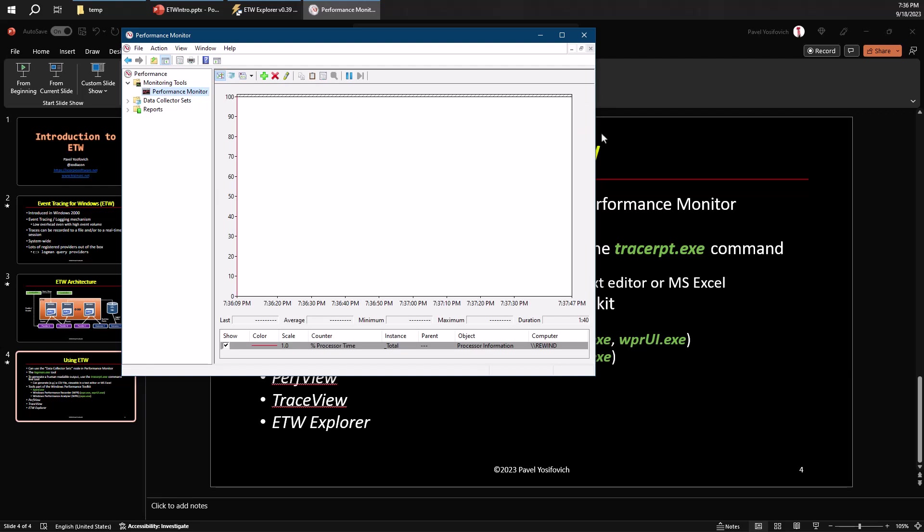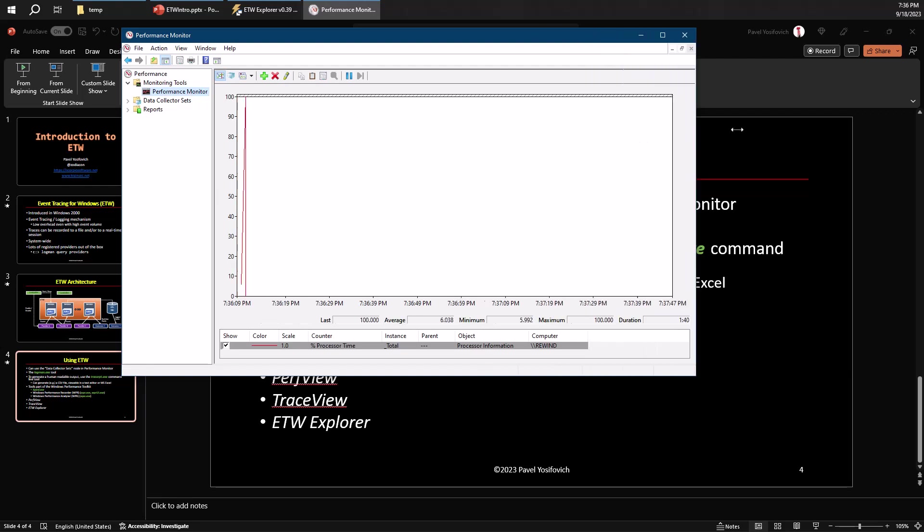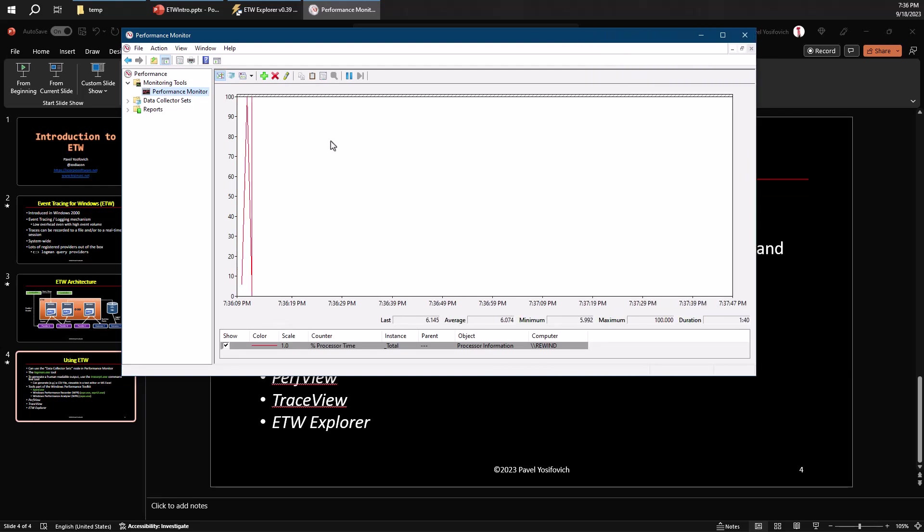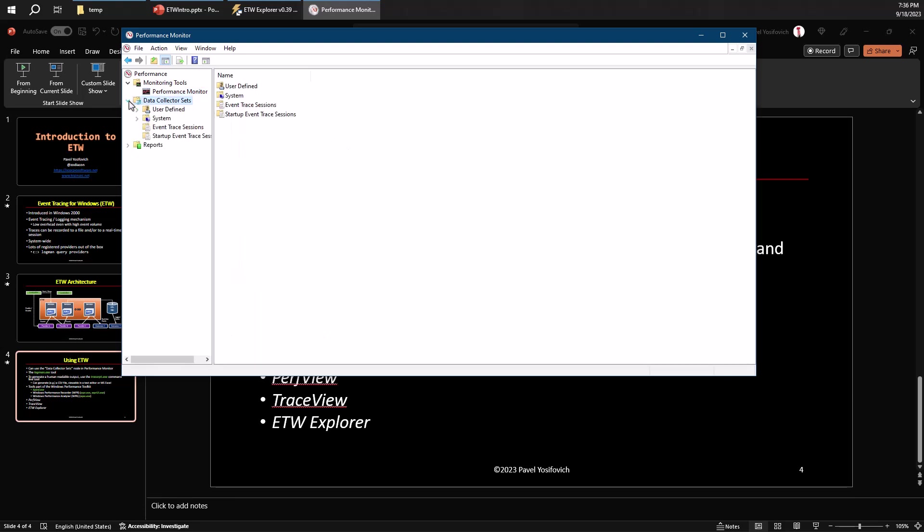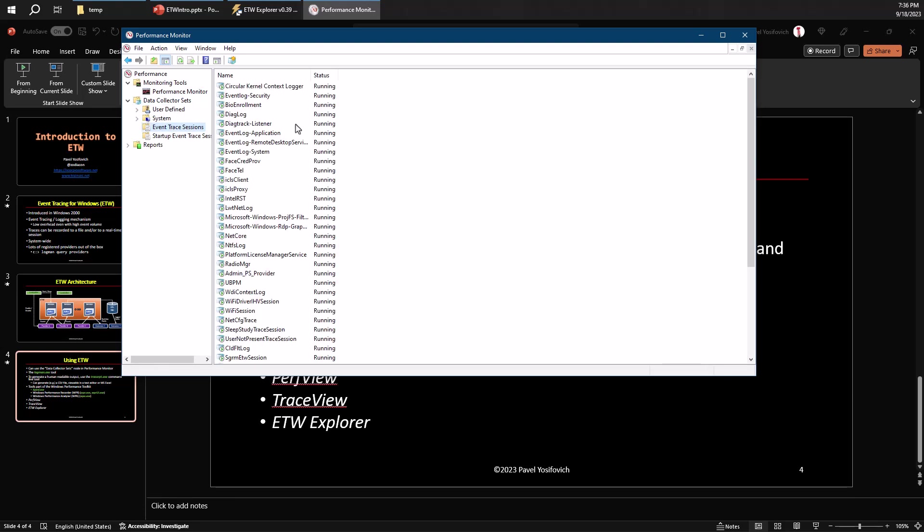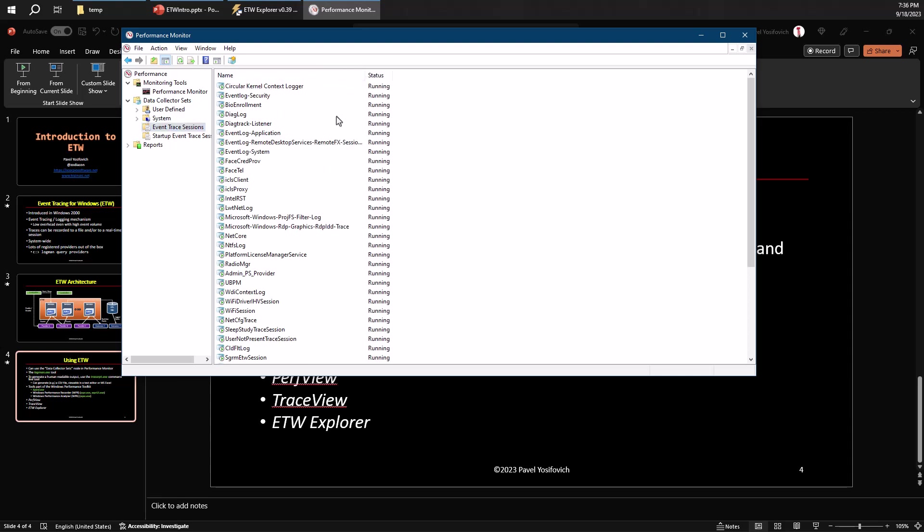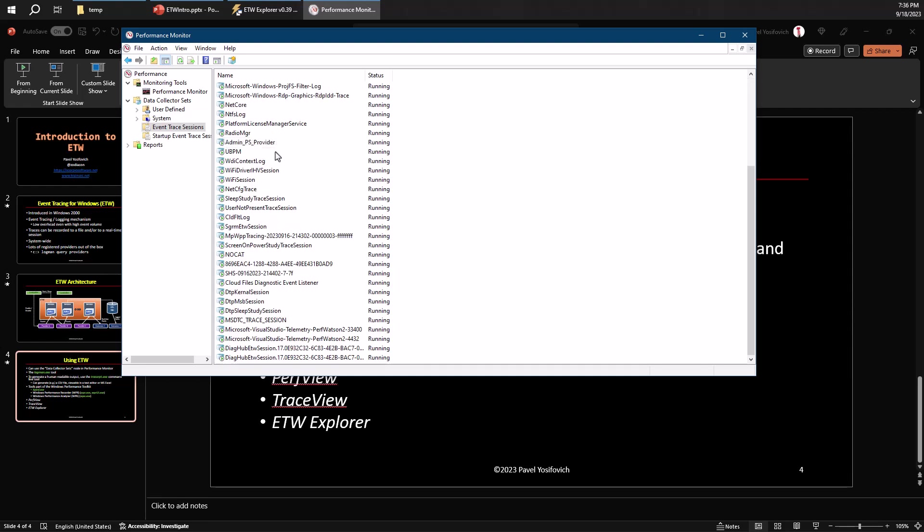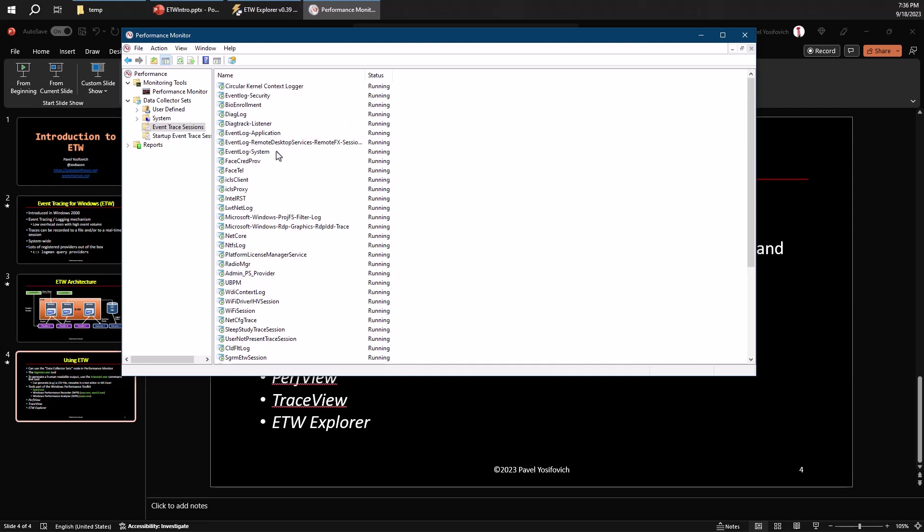But if you go to data collector sets, you'll see there's something here called event trace sessions. This is in fact a list of all the ETW sessions currently existing on my system. Some of them are running and some of them may be stopped, but in this case, all of them are running. And if you have admin privileges, you can definitely stop each one of these sessions if you so desire.